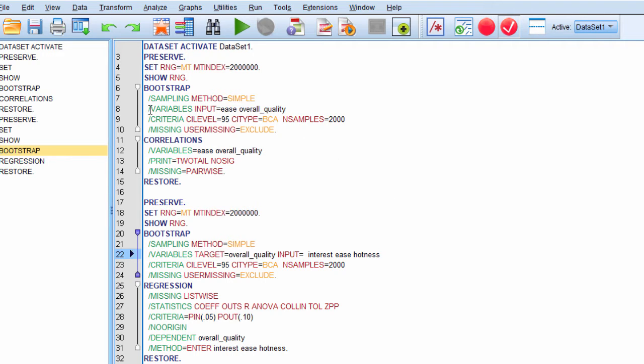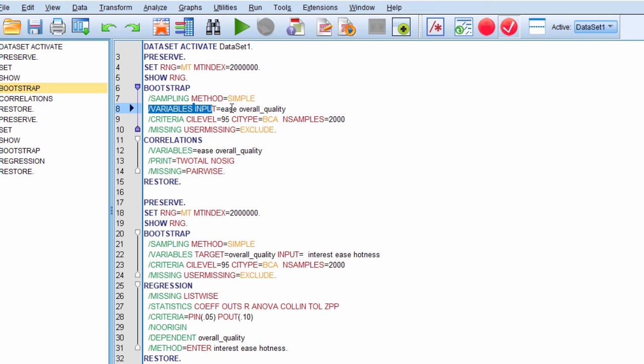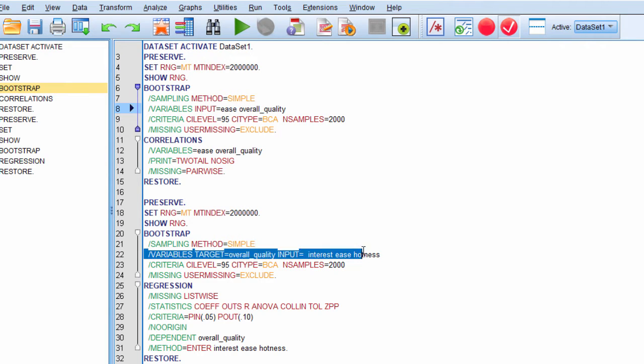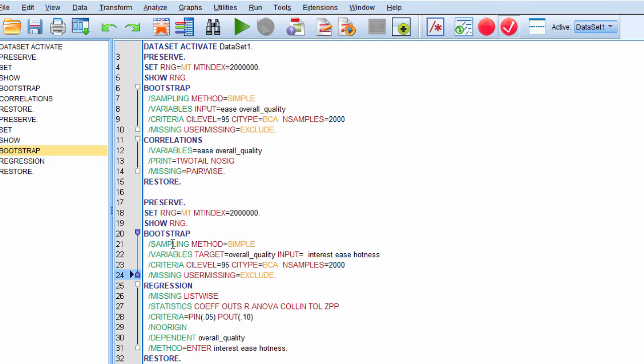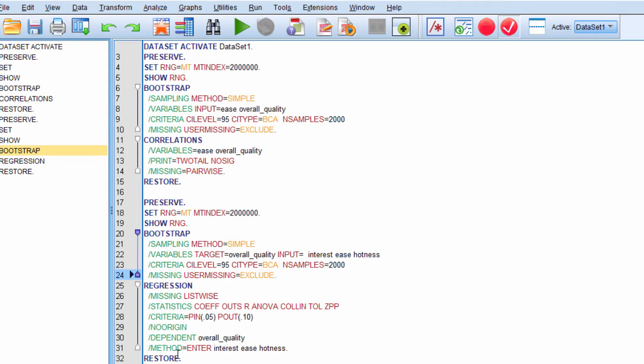For the correlation, it said variables input equal ease and overall quality, and now it's changed to this. So you do have to be a bit careful about how you're going to use the bootstrapping syntax in order to execute the bootstrap results for your analysis. So I'm going to do two more. I'm going to do the independent sample t-test, as well as the paired sample t-test, and the between-subjects ANOVA, just to give you a flavor of how the syntax looks like for key analyses. And that should cover a lot of analyses that people want to do bootstrapping for.